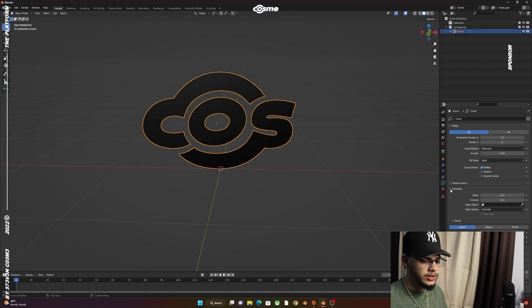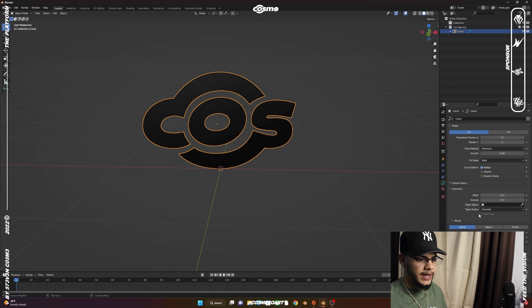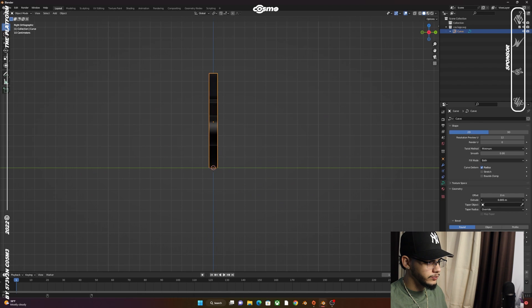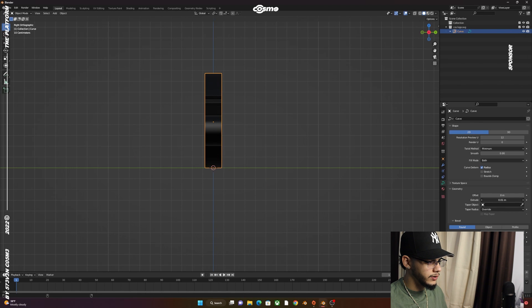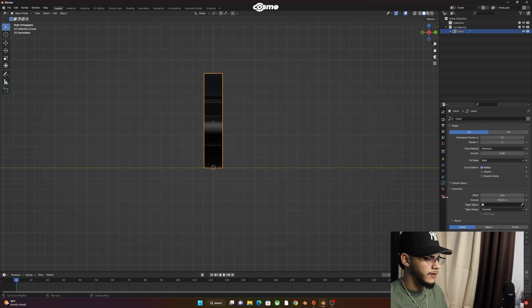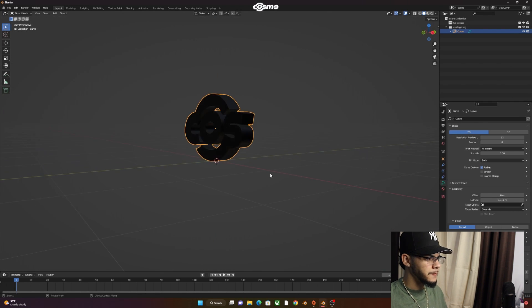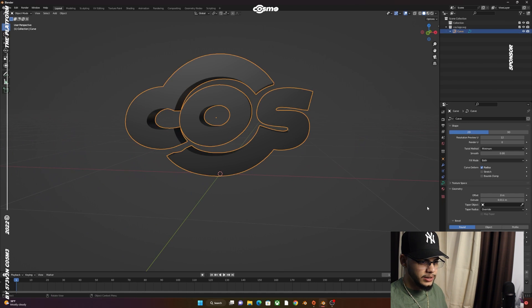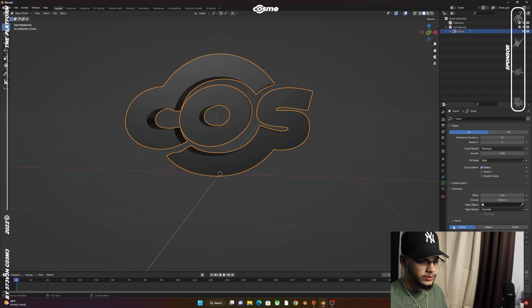Go to the Object Data Properties, bring down the Geometry tab, and extrude it. If you go to the side view, you should be able to get more of a visual of how thick the logo actually is. I think that works.